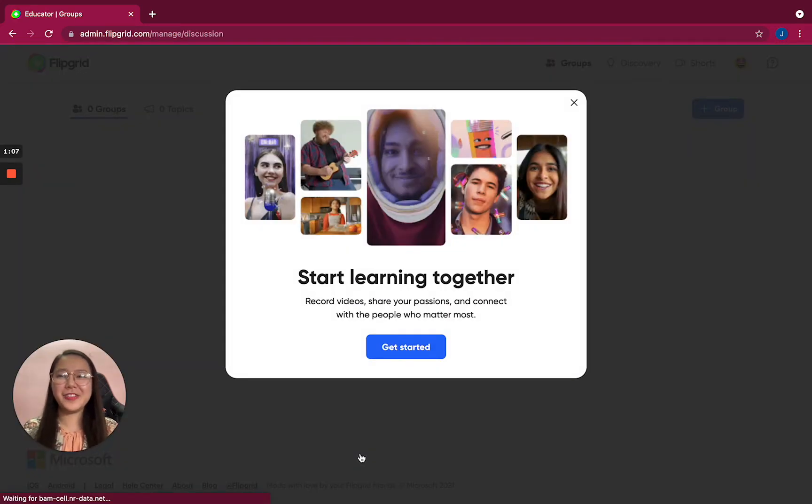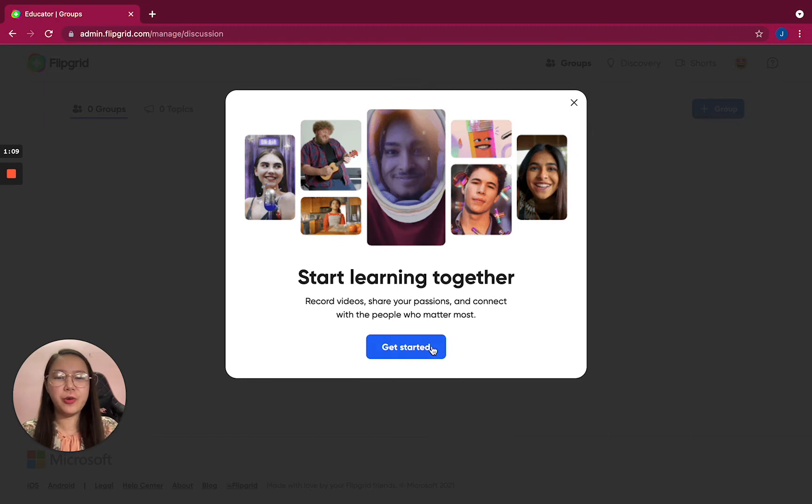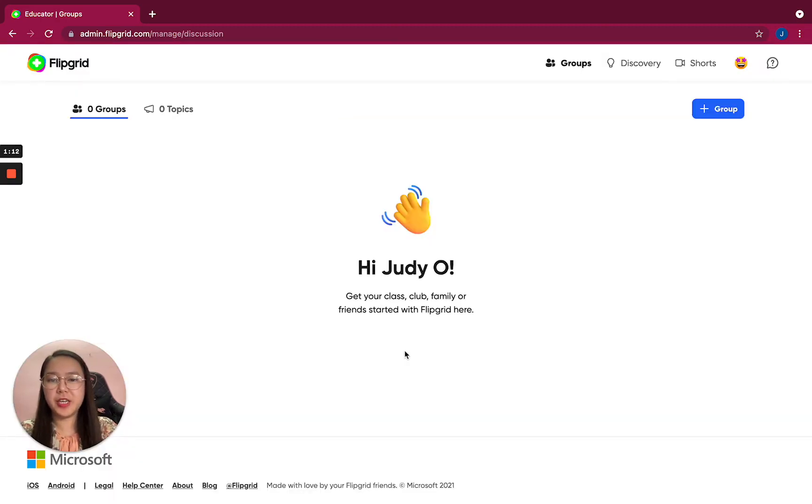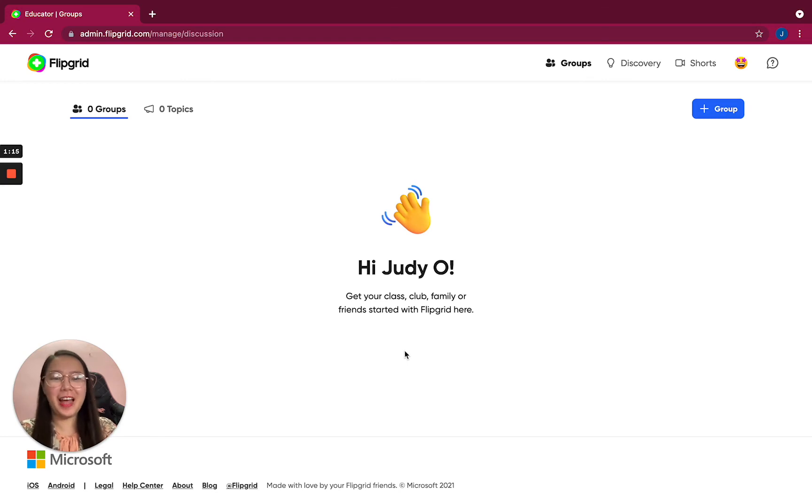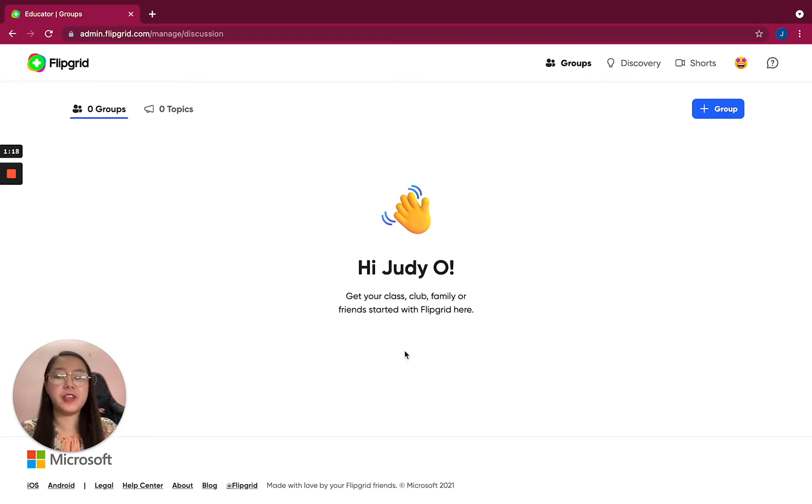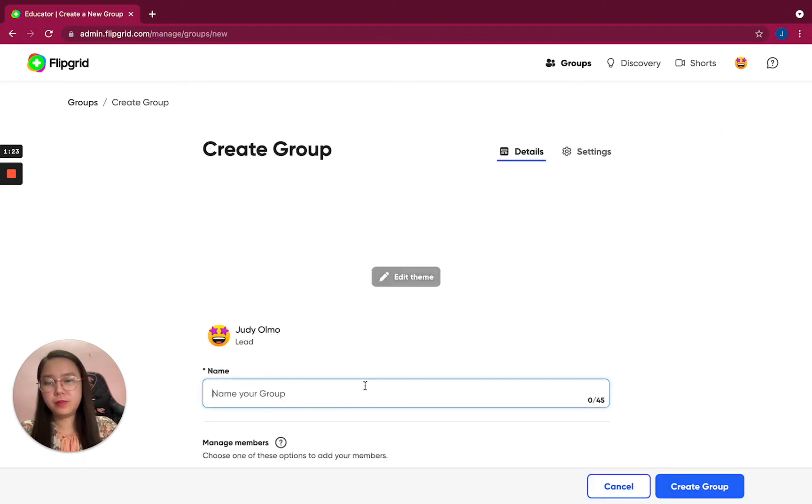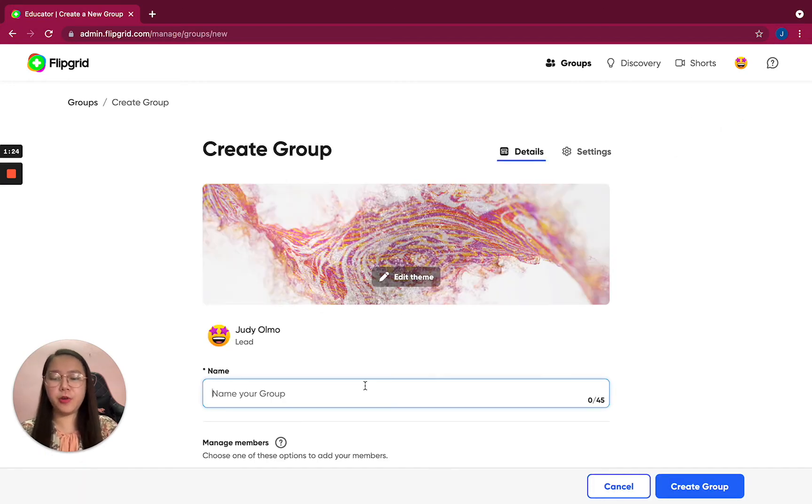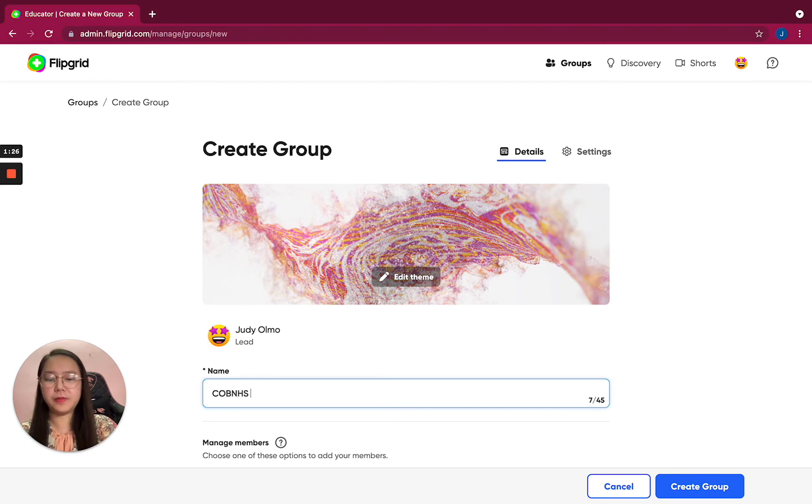So we are now in the educator group. Start learning together - get your class, club, family, or friends started with Flipgrid. I can create a group. Let's say my group is COBNHS.